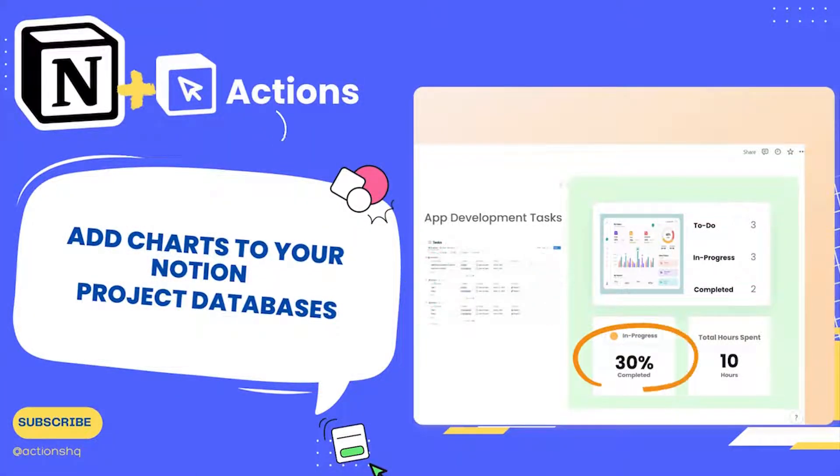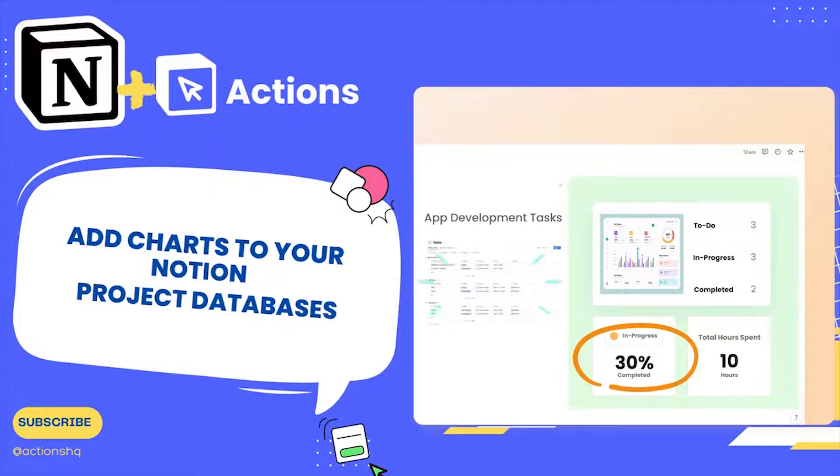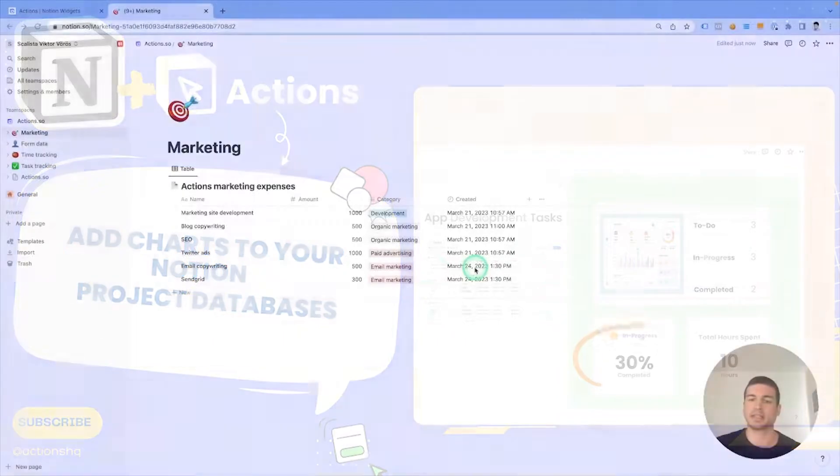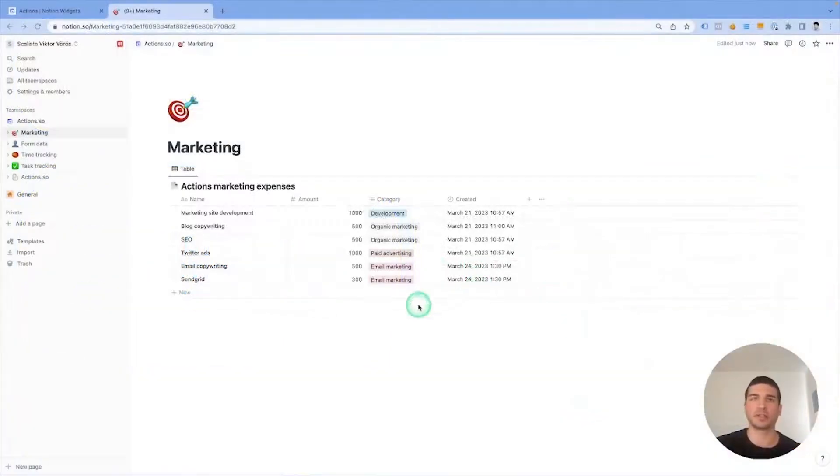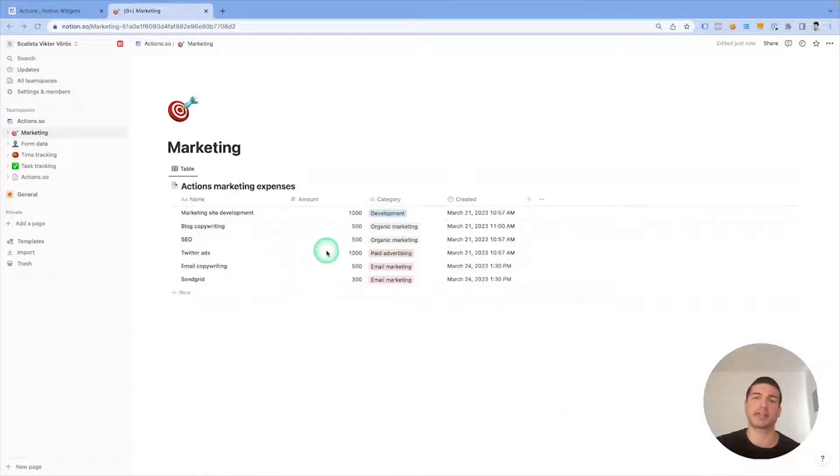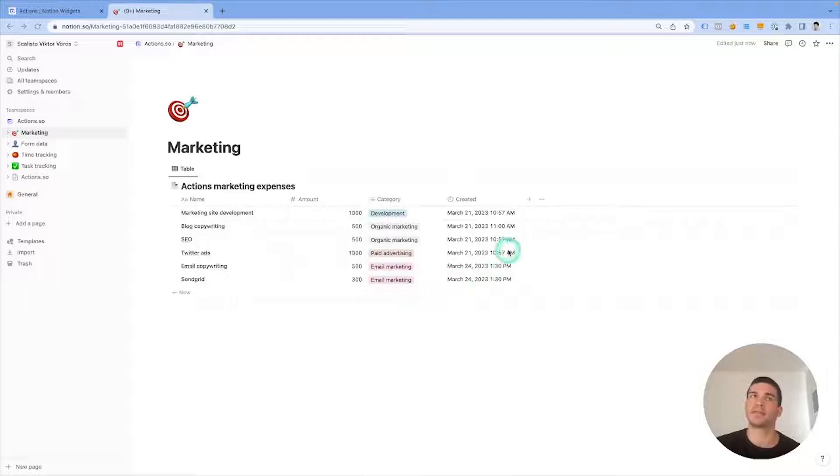How to create data visualization widget in Notion with actions.so. Earlier I had prepared a test database in Notion, listing actions.so's marketing expenses in March with different amounts, different categories, and different addition dates or creation dates.